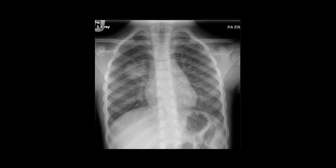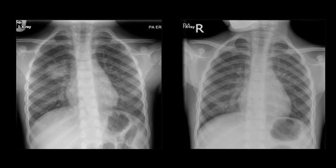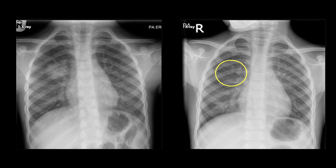Here is a separate case with a similar round pneumonia. A follow-up film was taken three months later when the child re-presented with a cough. The previously demonstrated round pneumonia has completely resolved. On the repeat radiograph, there is some patchy opacification at the right base, consistent with infection.